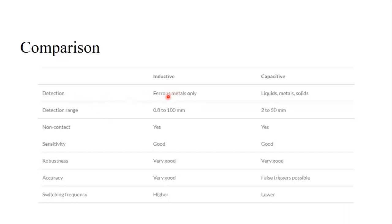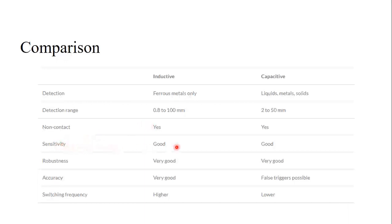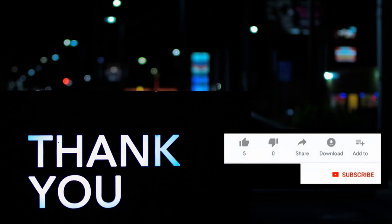Here is a comparison between both sensors. For detection: inductive sensors only detect metals, while capacitive sensors detect liquids, metals, and solids. Detection range: inductive is 0.8 to 100 mm, capacitive is up to 250 mm. Both are contactless. Sensitivity and robustness are good for both. Accuracy is very good for inductive sensors, with some false triggering possible in capacitive sensors. Switching frequency is higher for inductive and lower for capacitive.